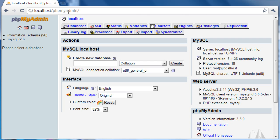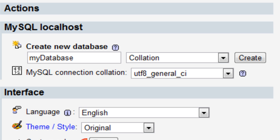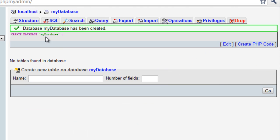You'll soon be getting very used to this kind of program. Then you want to create a new database. So for the sake of this tutorial, we'll type in MyDatabase and simply click Create.